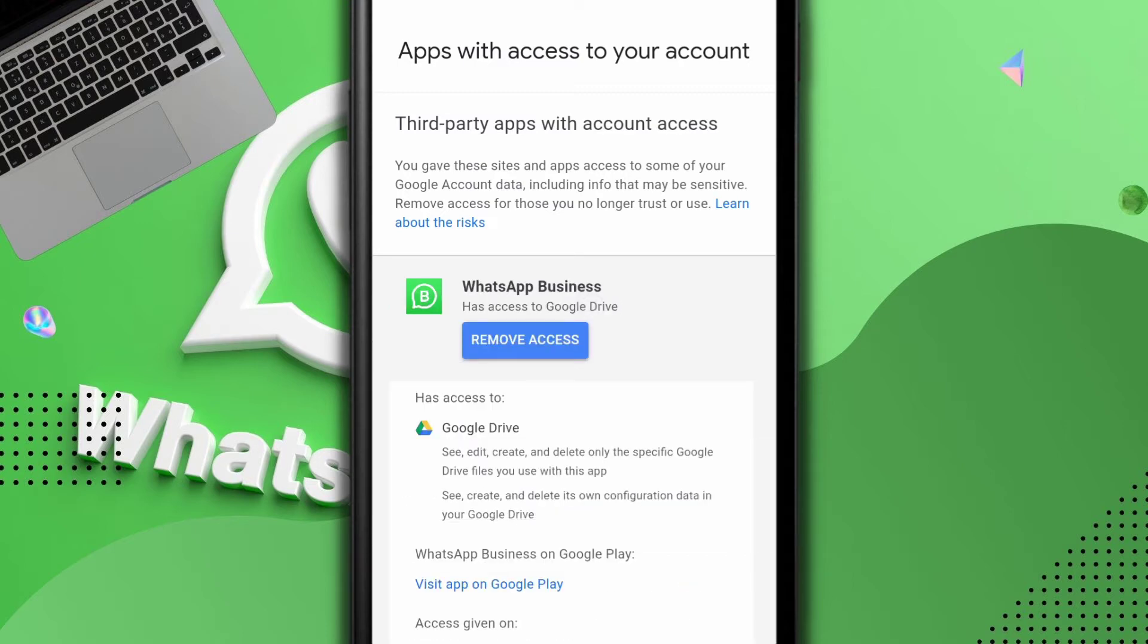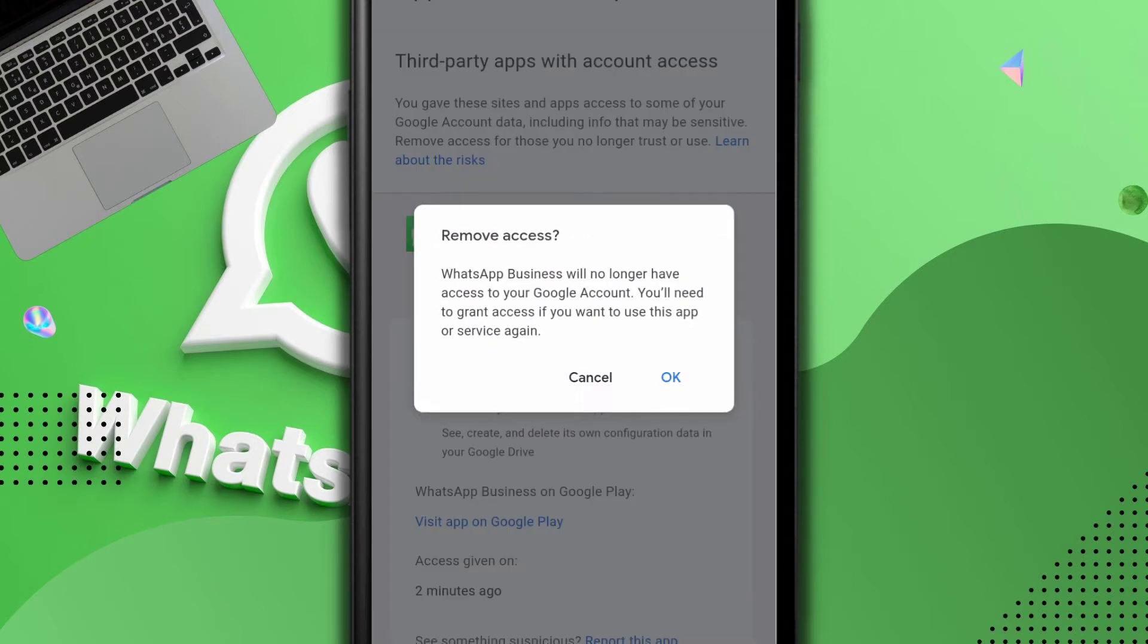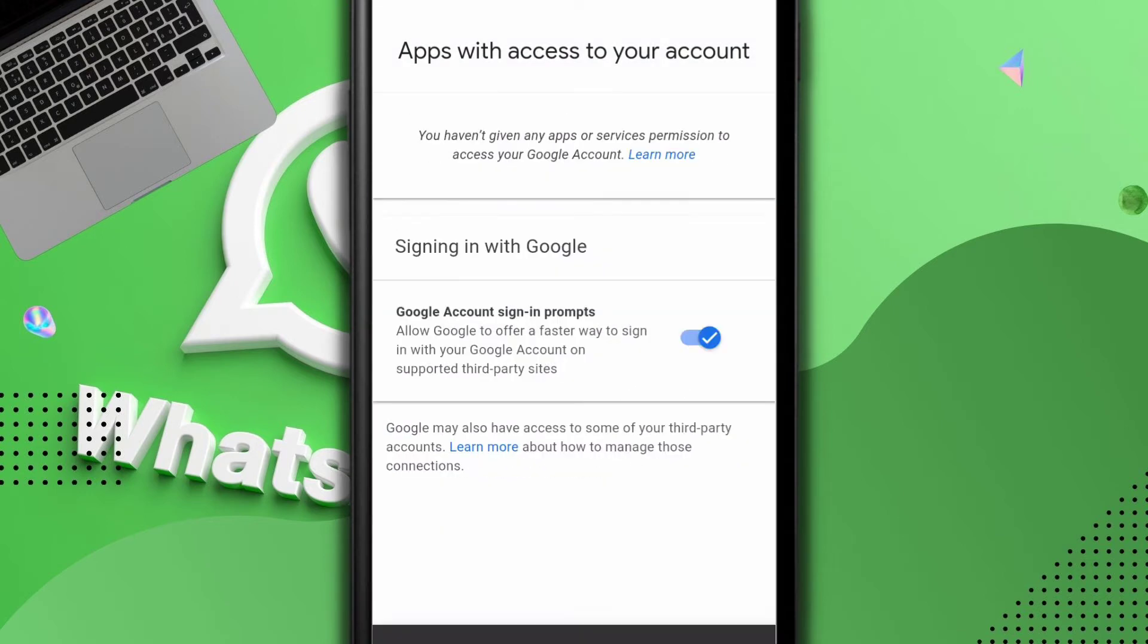You should know the next thing. Remove access. And it's going to say all these things. WhatsApp business, blah blah blah. Okay. And we're done.